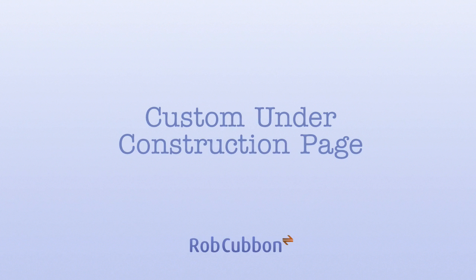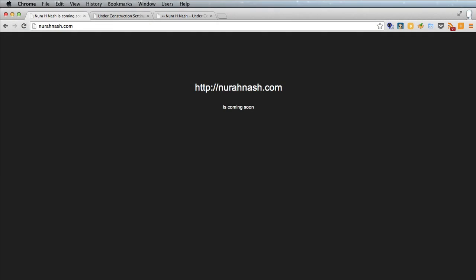Hello, this is Rob here from robcubbon.com and I want to show you how to create a more exciting image-based under construction page here.